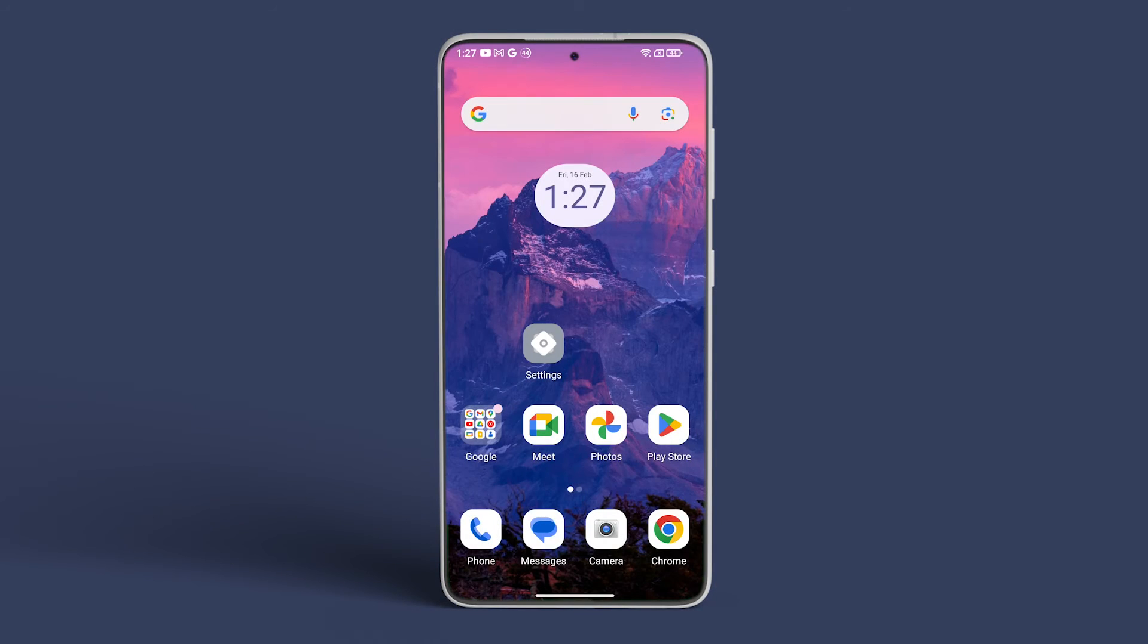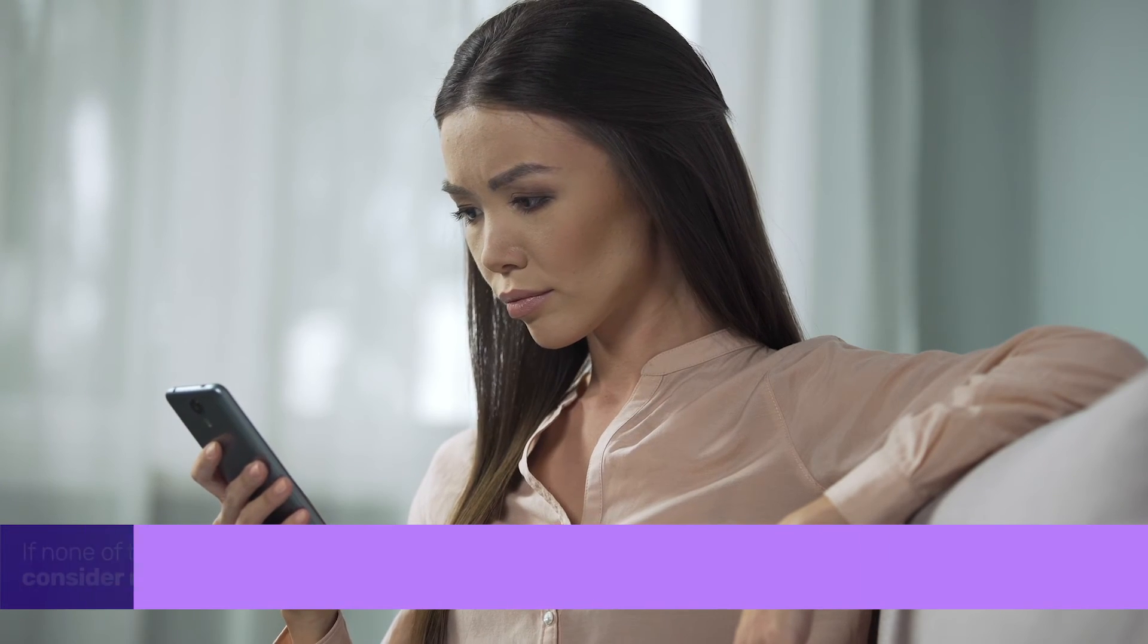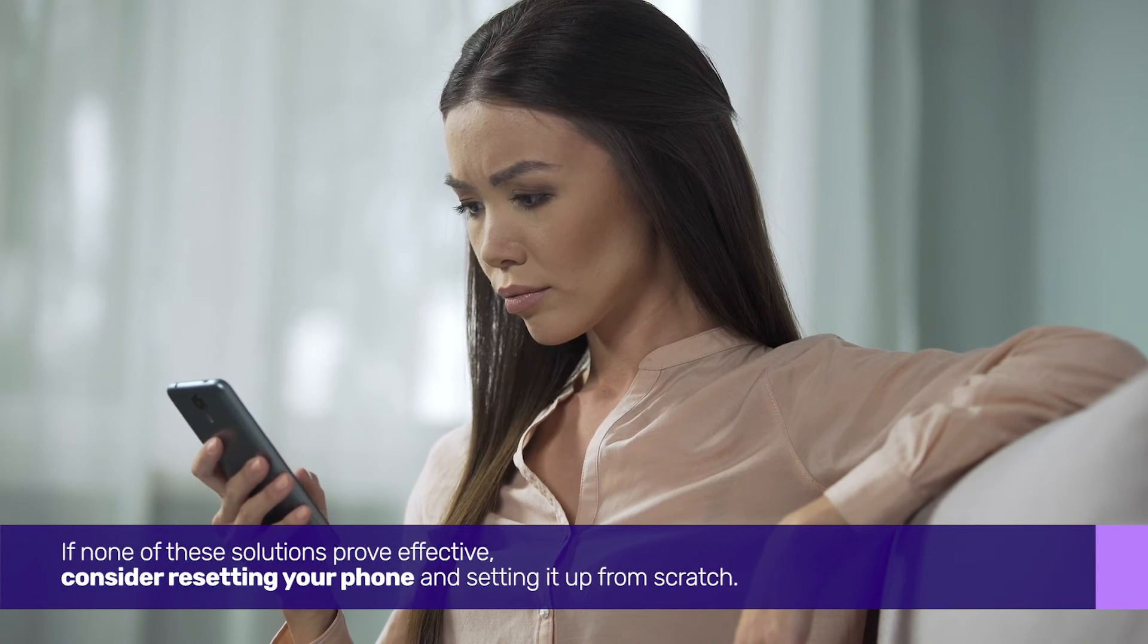Then check if you see the green line or tint issue in safe mode. If none of these solutions prove effective, consider resetting your phone and setting it up from scratch.